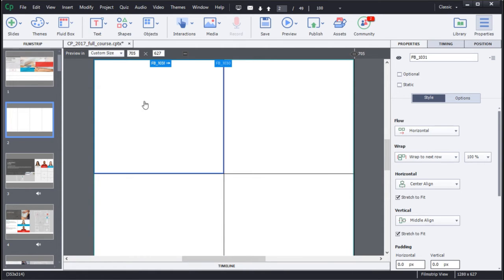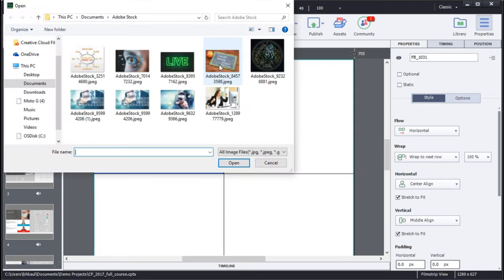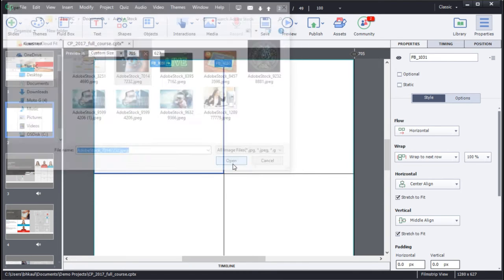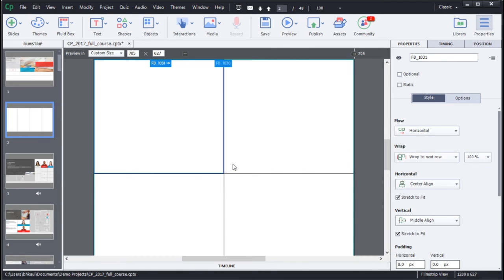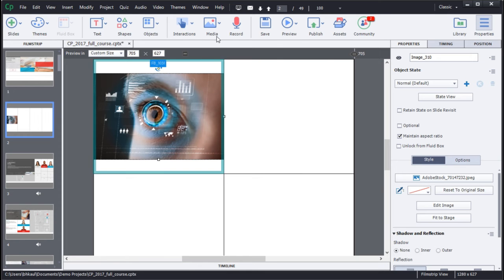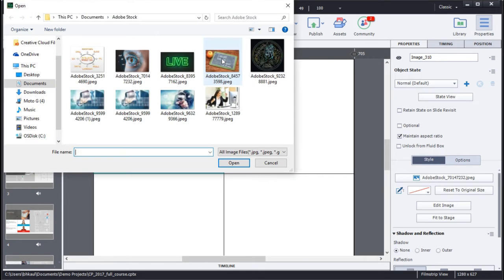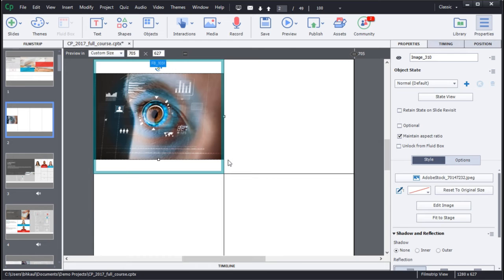You can choose to add textual content and even images to Fluid Boxes. Fluid Boxes use the white spaces present inside your design space intelligently.